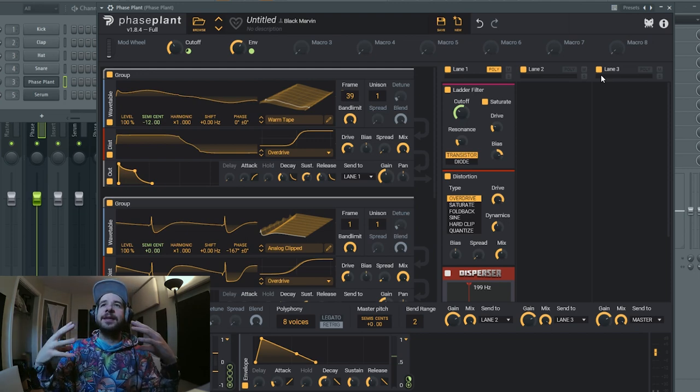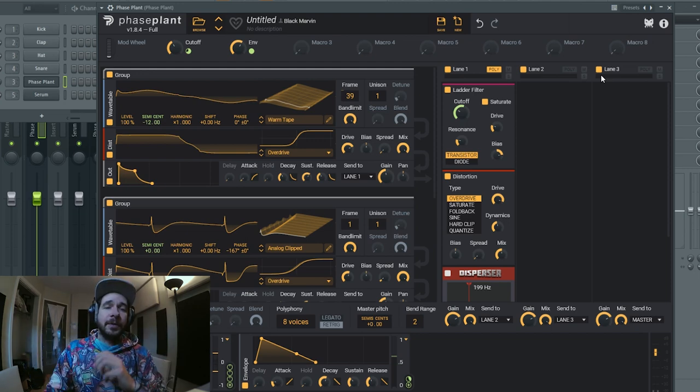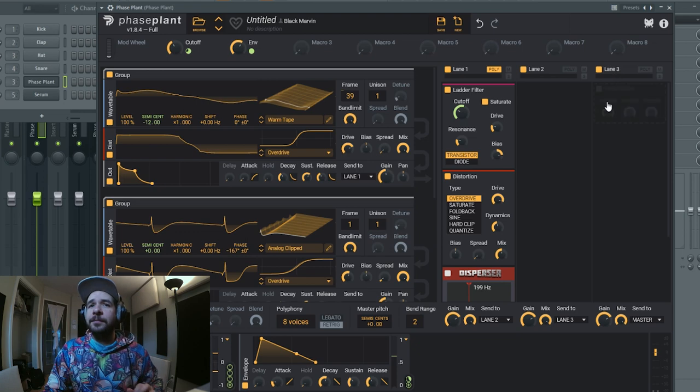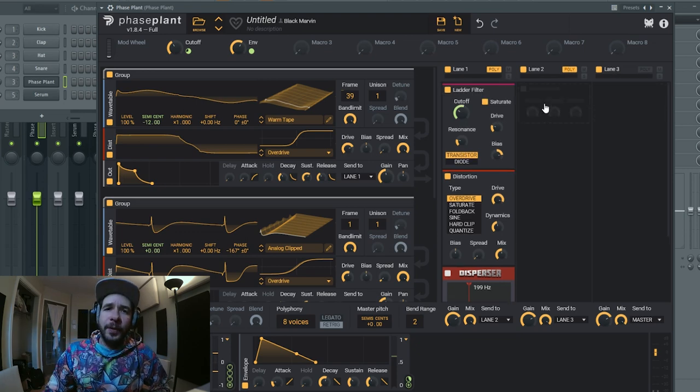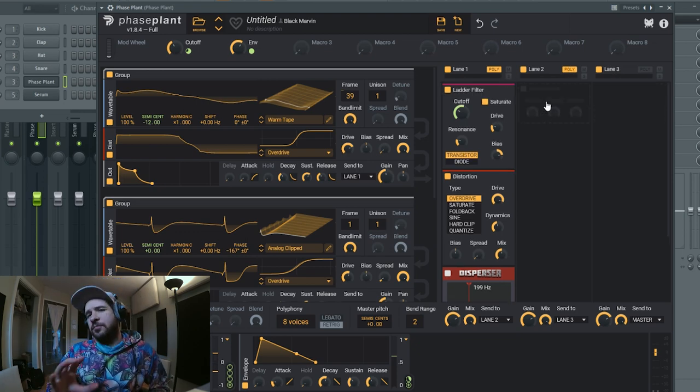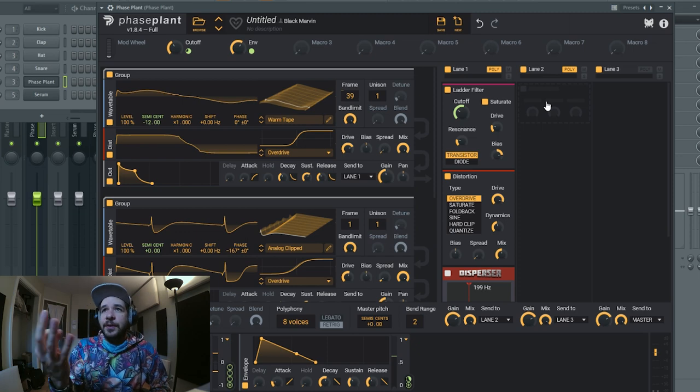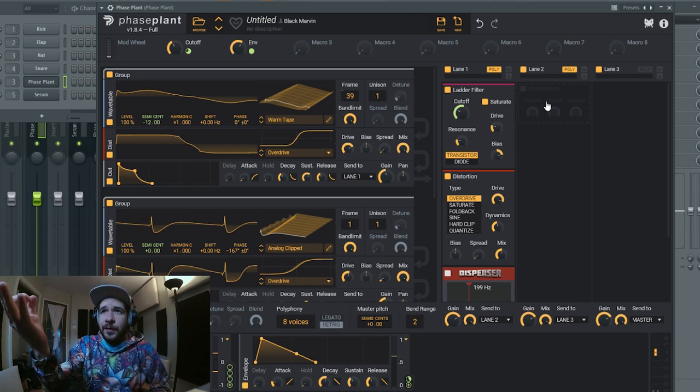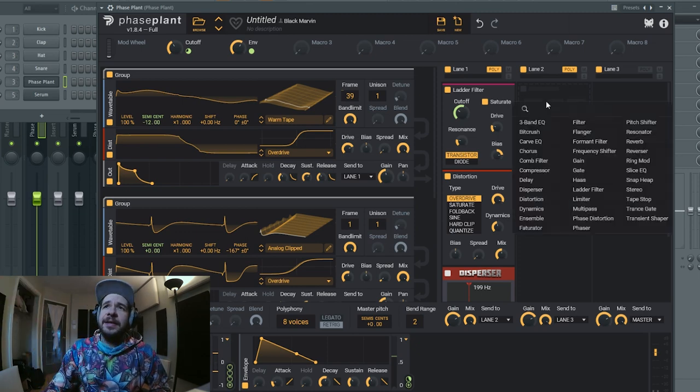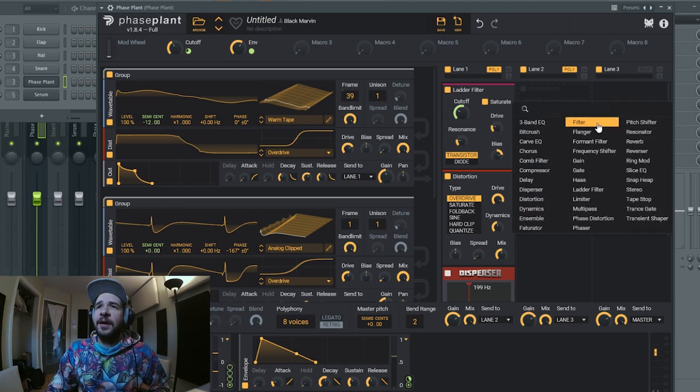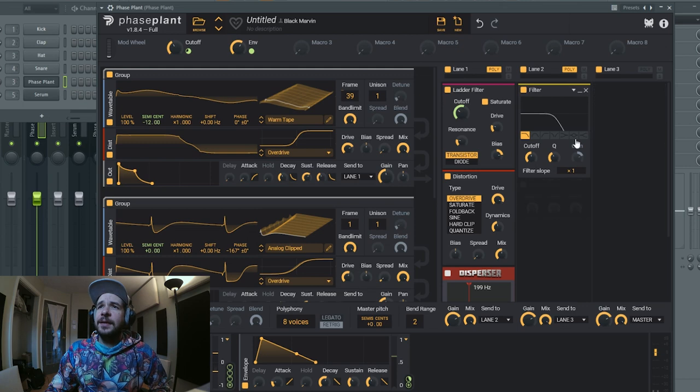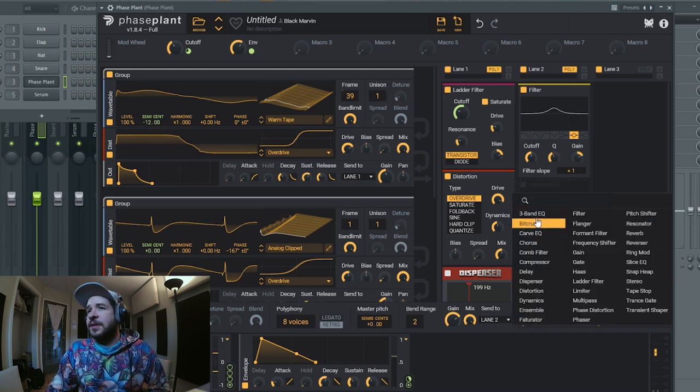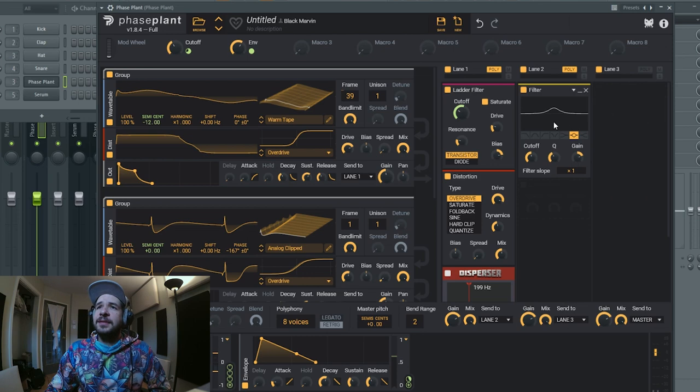Next up will be a filter, but basically we're gonna use it pretty much like we are having an EQ inside of Phaseplant. And since I don't own the Carve EQ or the Slice EQ, that's what I'm gonna use. I'm gonna use the notch here, the bell, and I'm just gonna see if there's some undesired frequency here and I'm gonna remove them.